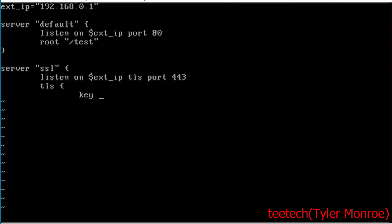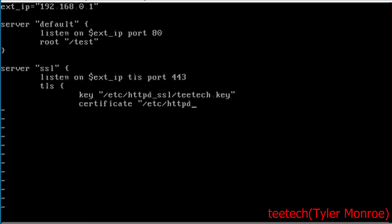The key is going to be the private key so we're going to say /etc/httpd_ssl/ttech.key and that can also be your domain name, that's a good way to keep track of them. And now we're going to say certificate and this is the public key here so ttech.crt.